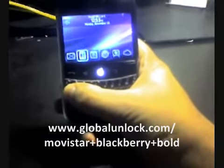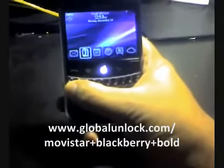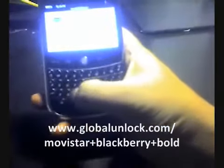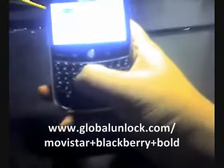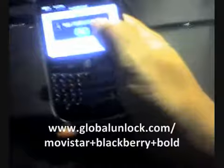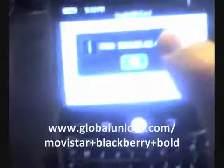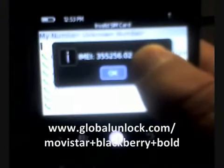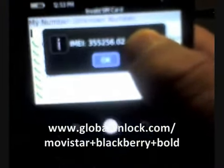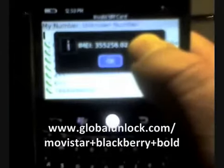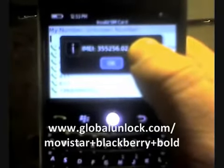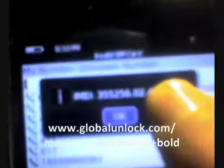In order to get your IMEI number, you're going to have to type into the phone star pound zero six pound, and you'll see a number up on the screen. It should be 15 to 17 digits. Don't worry about the dots — we only need the numerical parts from that number in order to calculate your unlock code.